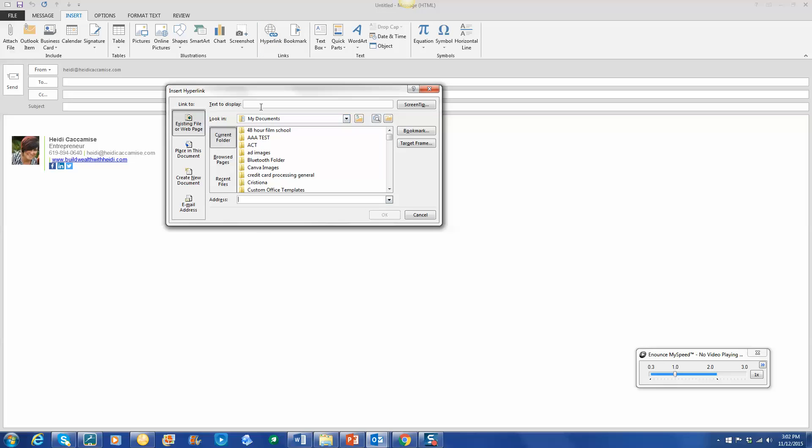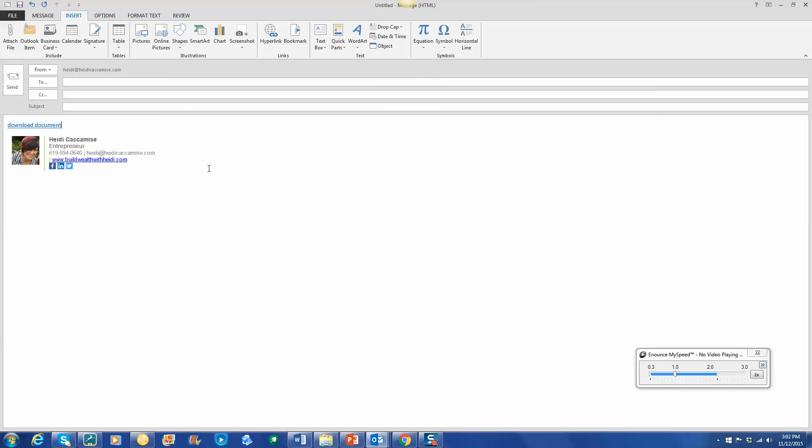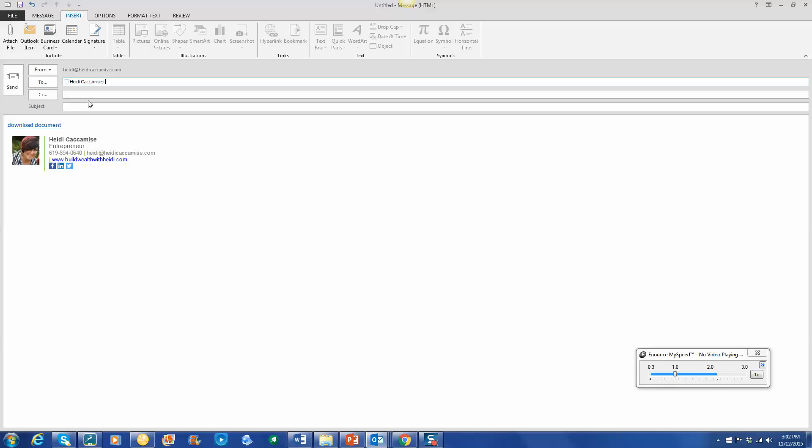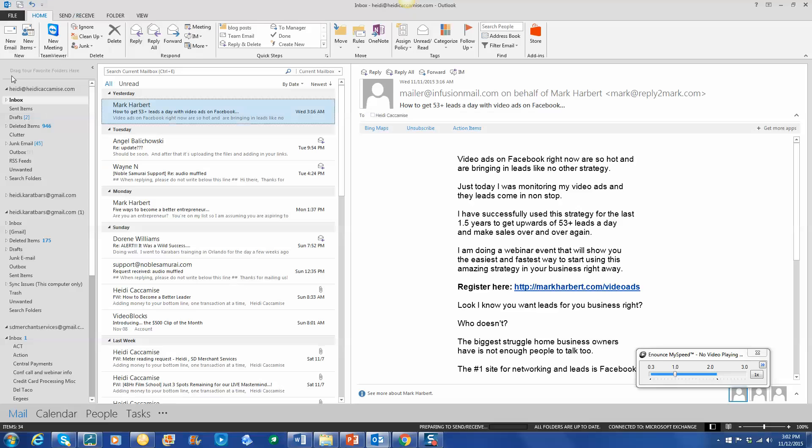So here we go. We're going to go ahead and set up the hyperlink. So the first one we're going to do is to download a document. And this is so much better than just attaching it. So we'll just pick one randomly as an example, and there you go, download document. So I'm going to send it to myself. I always like to test my hyperlinks before I send them out to somebody. You definitely don't want to send something else that's not working.